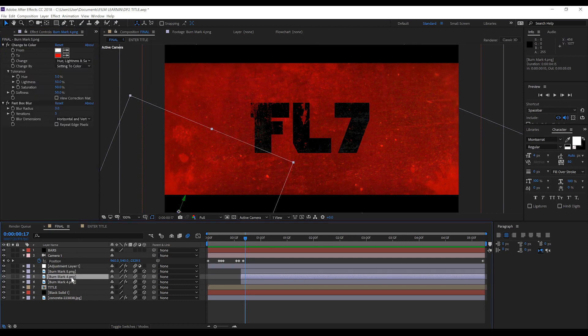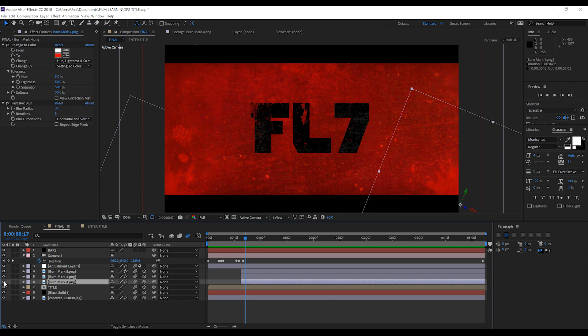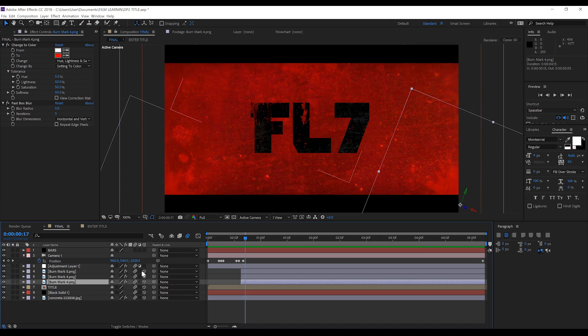not two, but three different iterations of burn textures from ActionVFX's breed burn texture pack. All I've done here is added a change to colour to make them red and just added a slight blur. I've then made them all 3D and brought them forward in Z space to separate them from the rest of